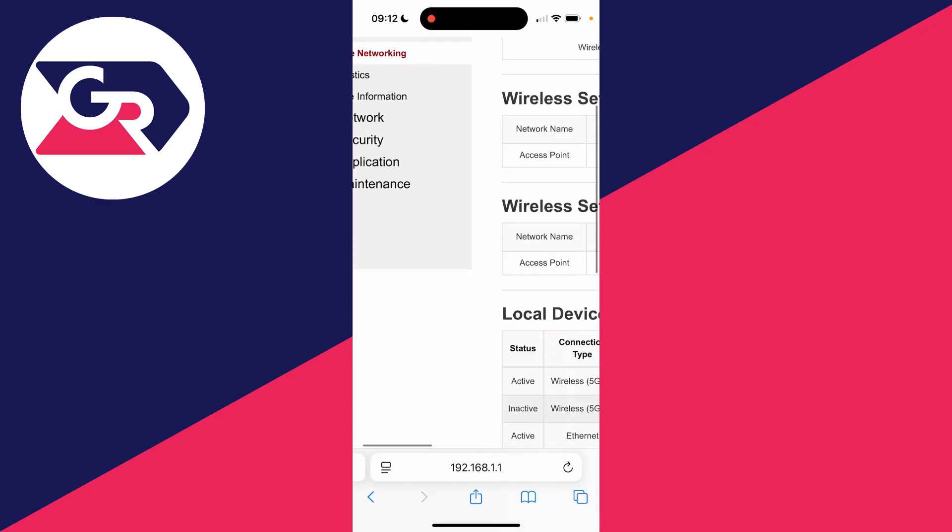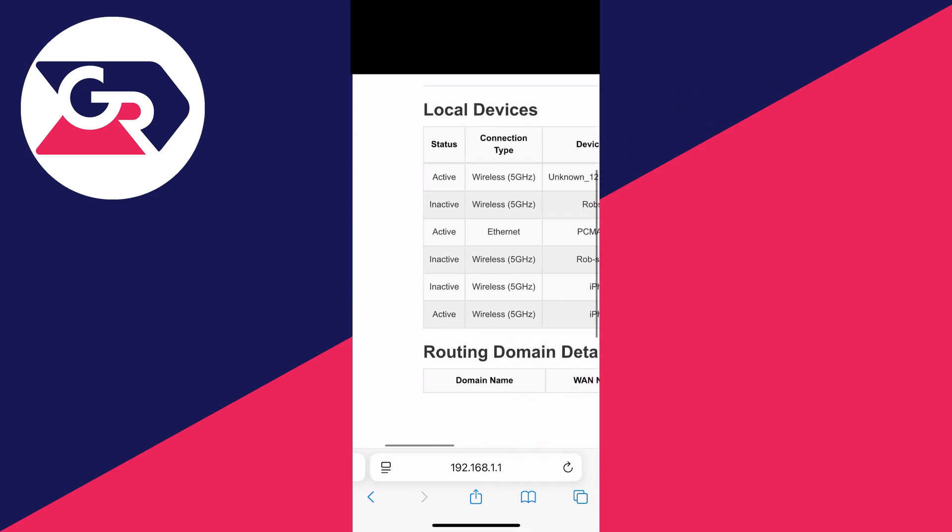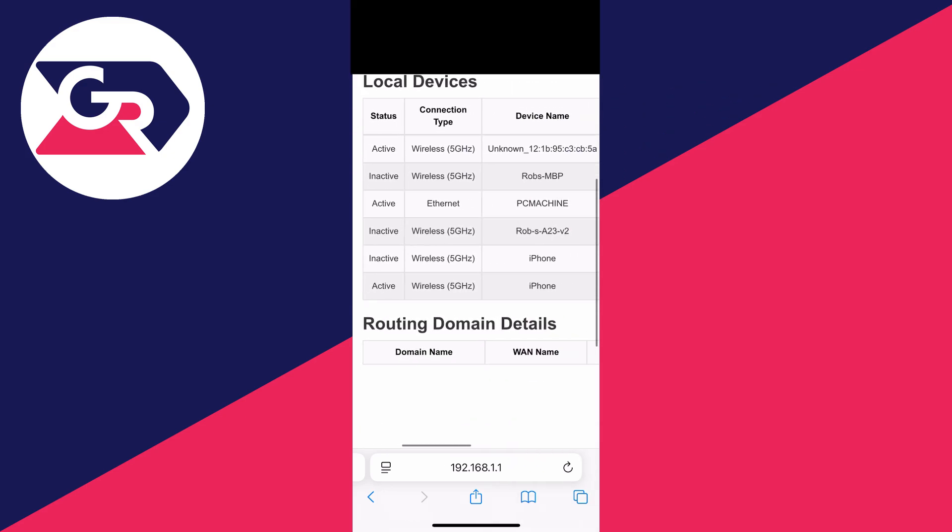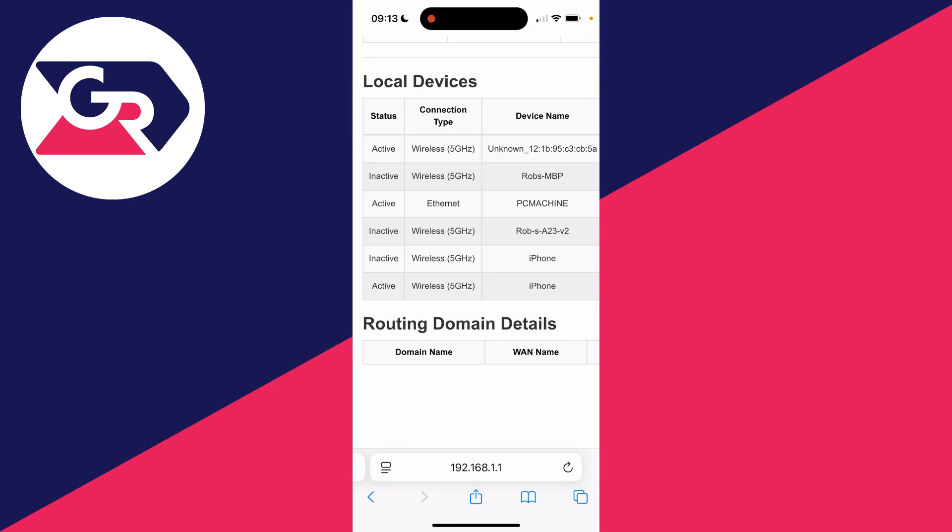I can then scroll down into local devices and see the different devices here. I can see the status, the connection type, and the device name. It's that simple.